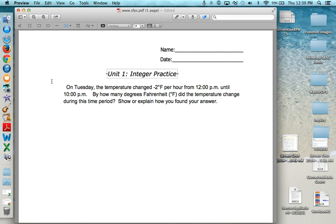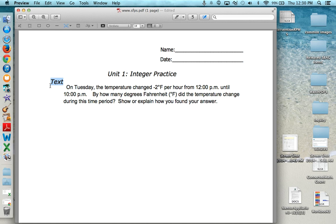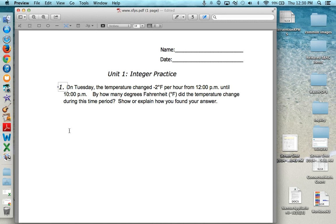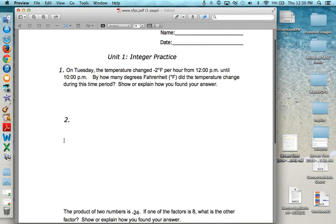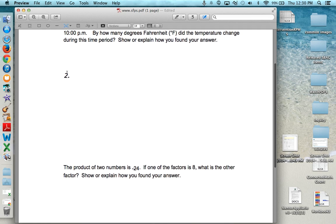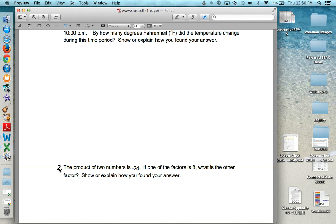And I will again click to give myself another text box and put a number 1. I can click and drag that to wherever I want it to be. And the same thing I will make another text box with a number 2 and then click and drag it so it is where I want it to be.